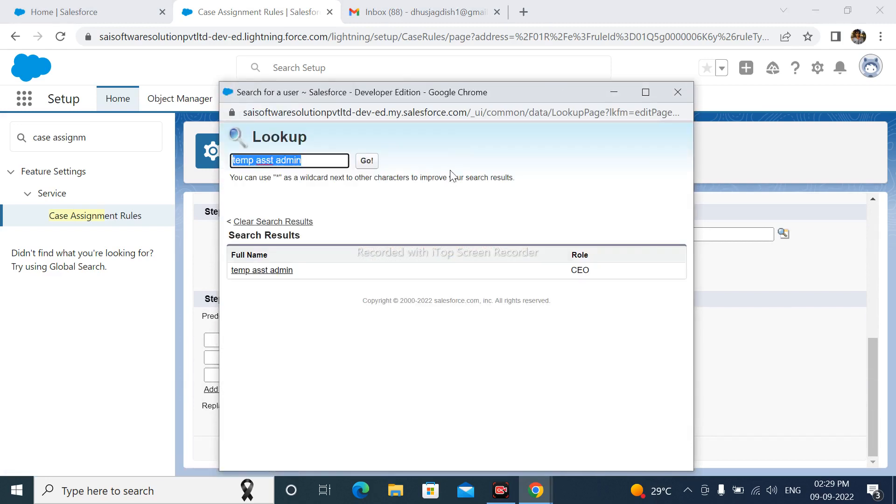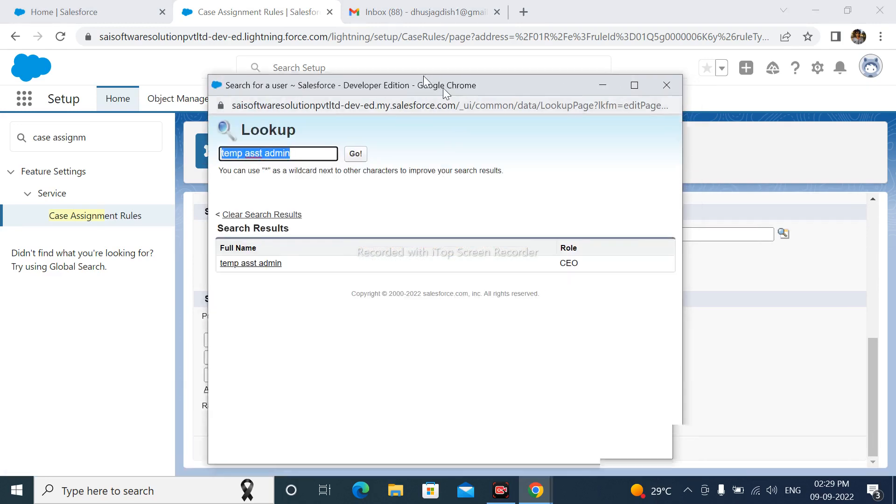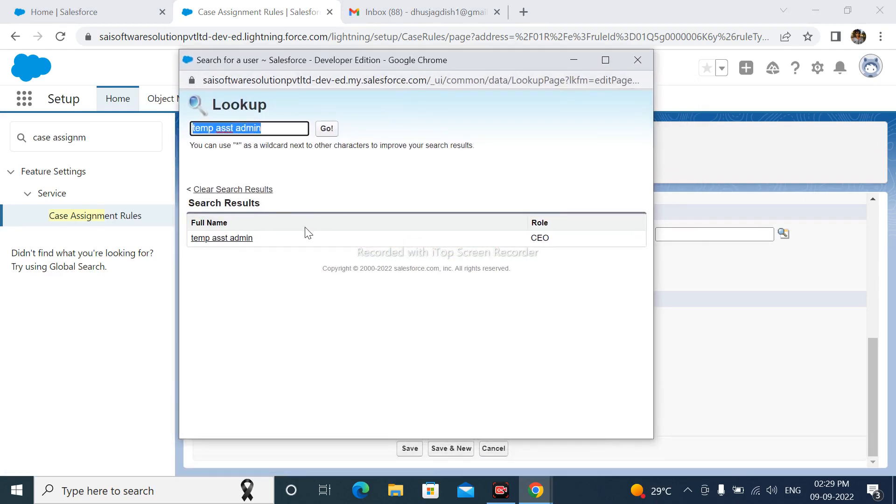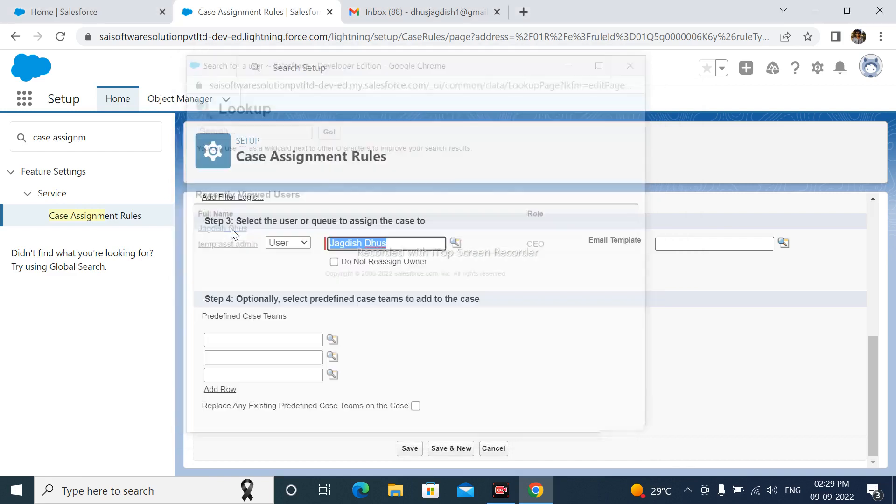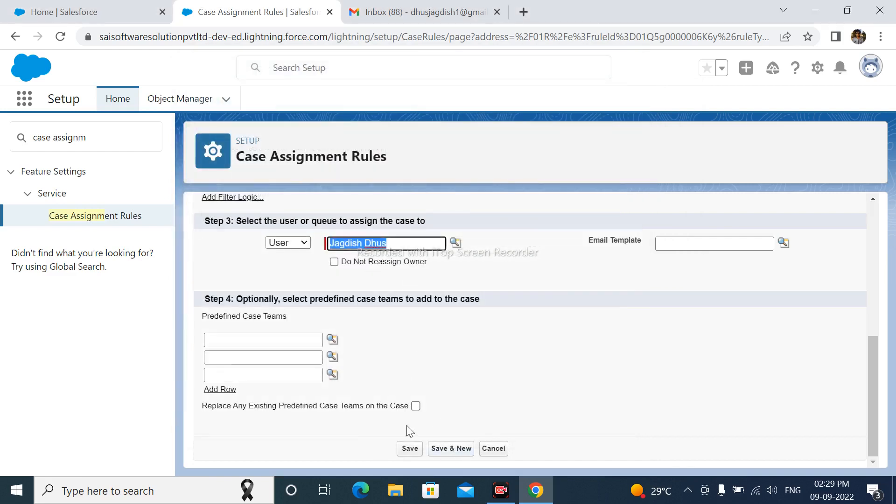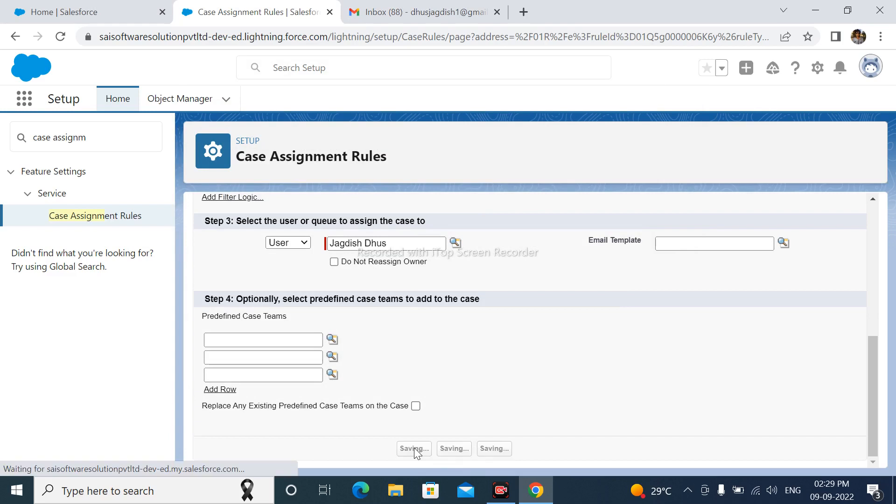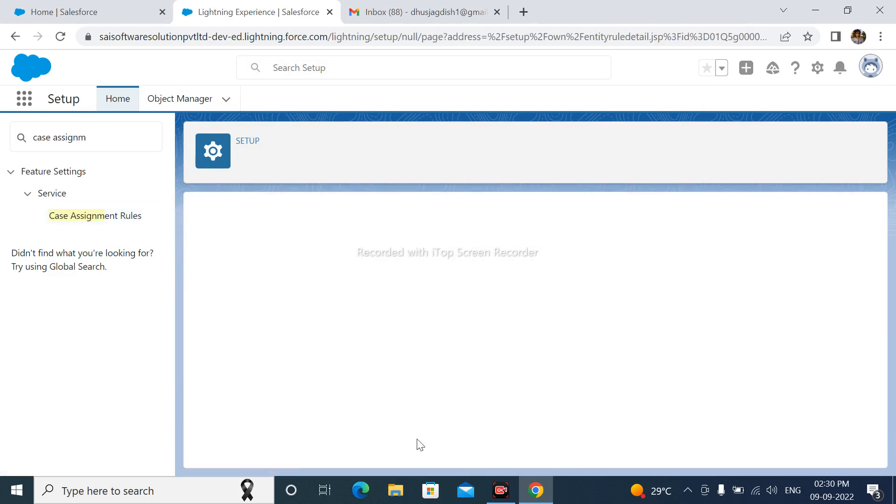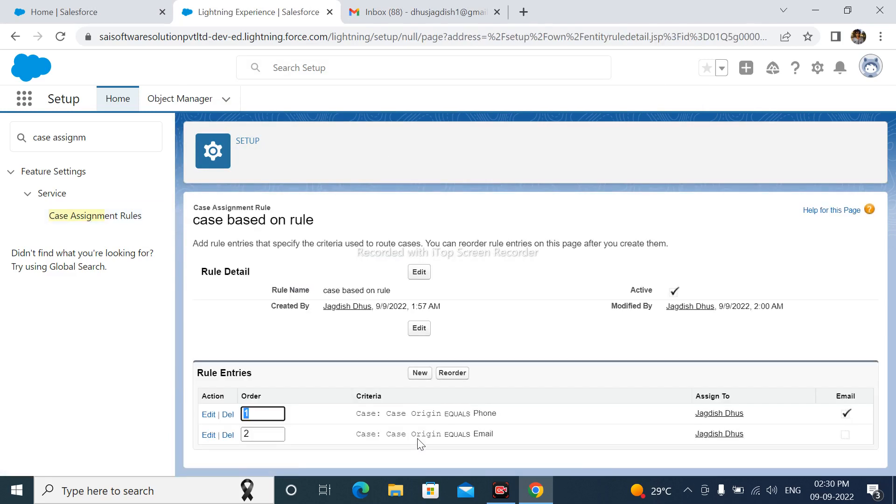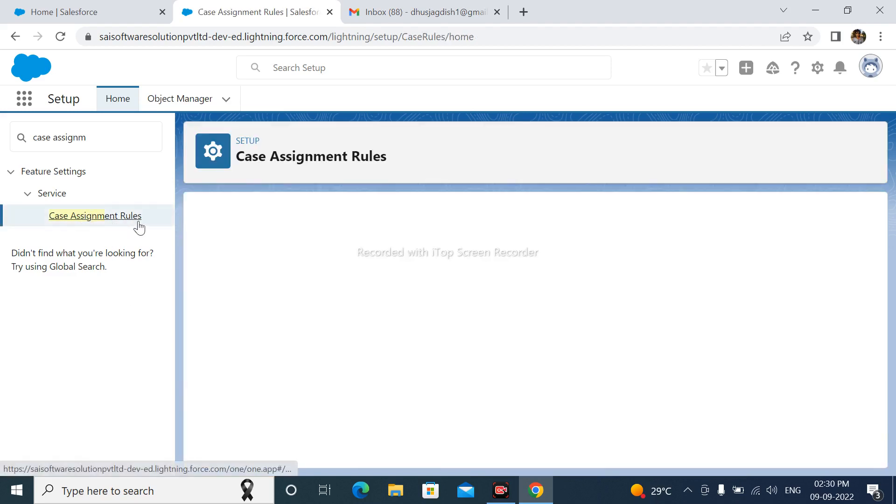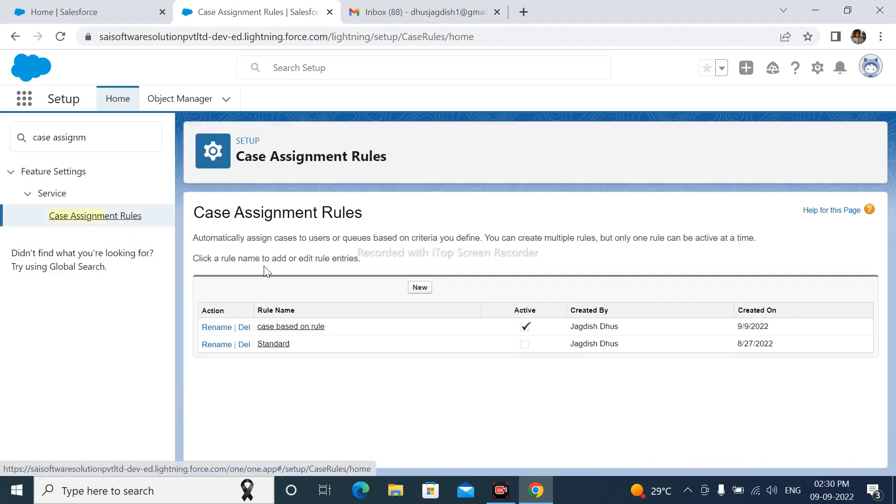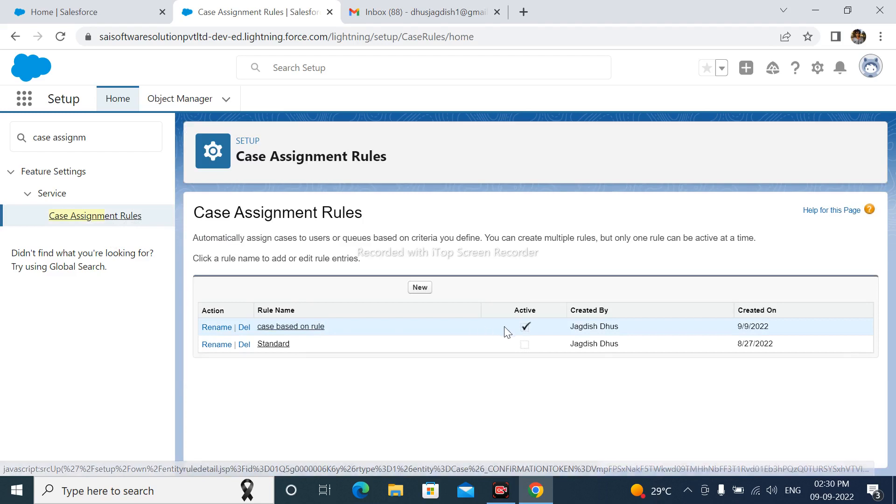Rule. Here I am selecting another user. After that, save this rule. Case rule is successfully created. And if it is active,